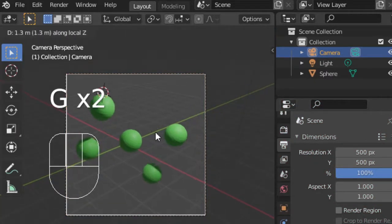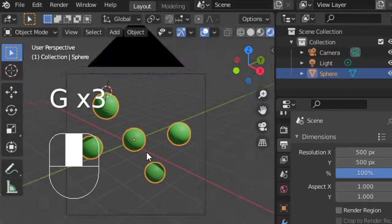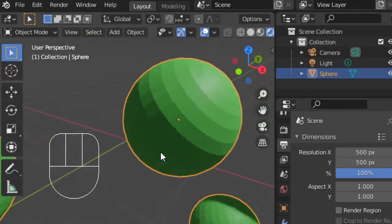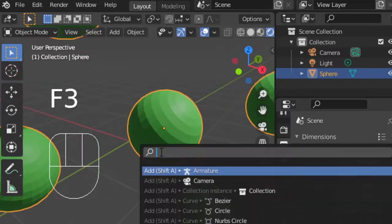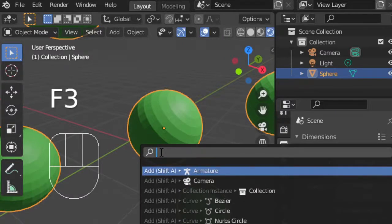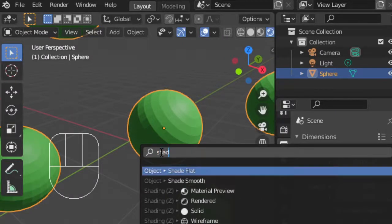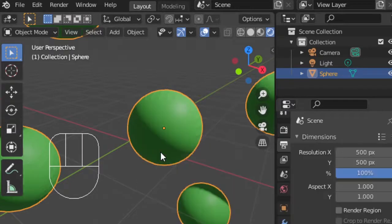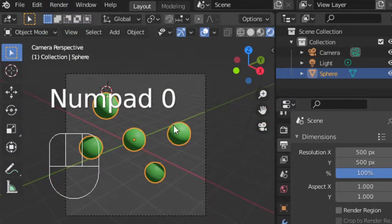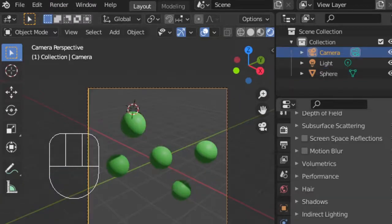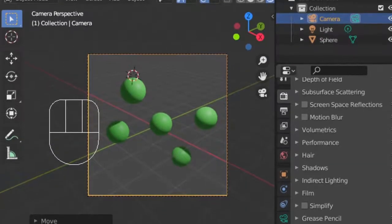Also, these spheres are looking a little jagged with the vertices showing, so we can select the sphere shape and press F3 to search for shade smooth. And with the spheres selected, we can click shade smooth to give our render better results.